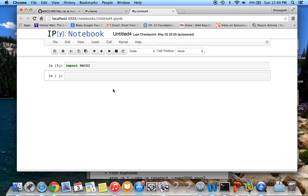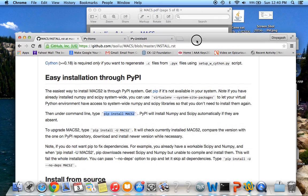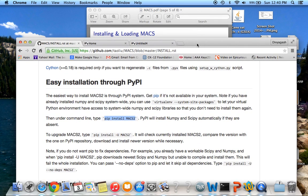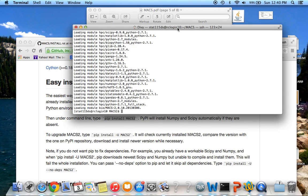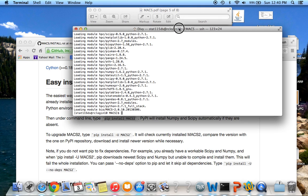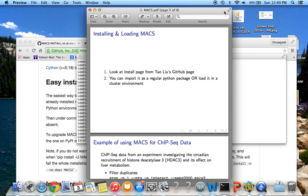After installation you can use it as a regular Python package with import MACS2. In this example I'm going to use it in the cluster because the input file is very large. The way you load it in the cluster is using the module load command after installing it.